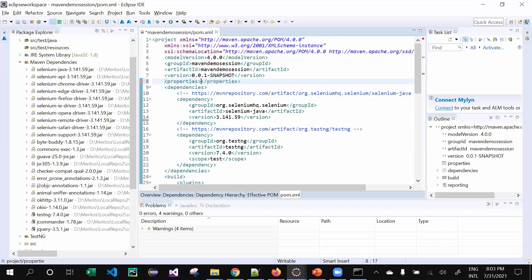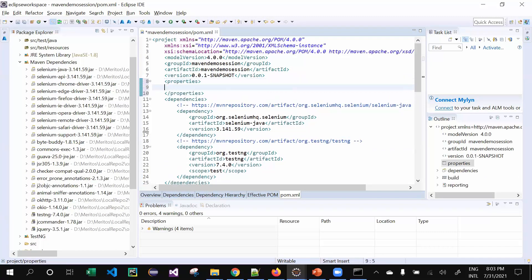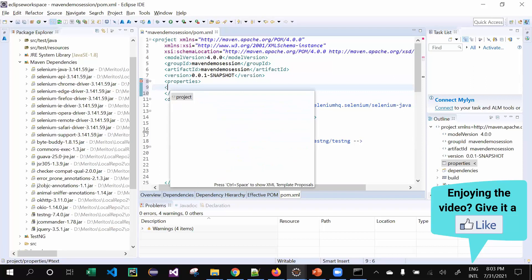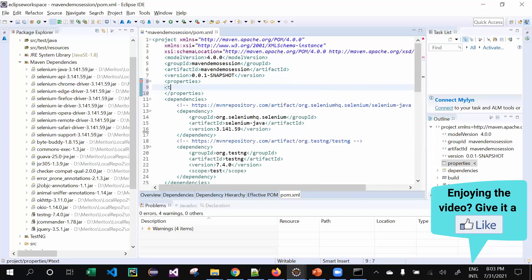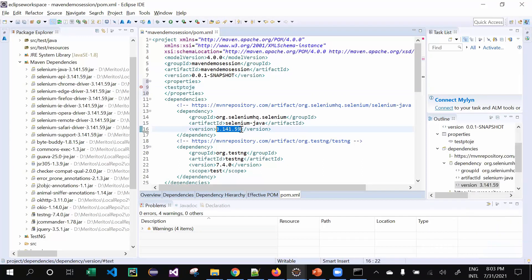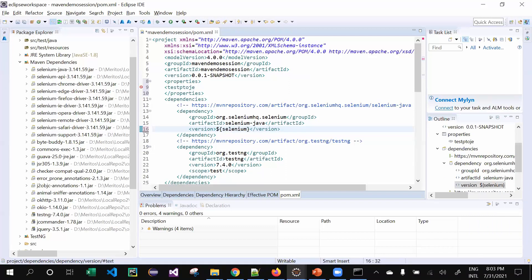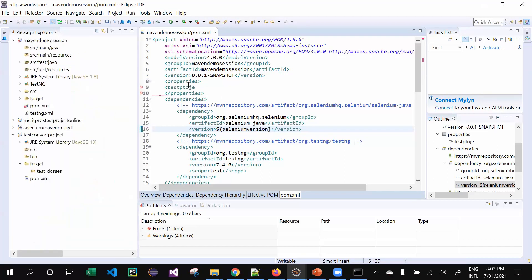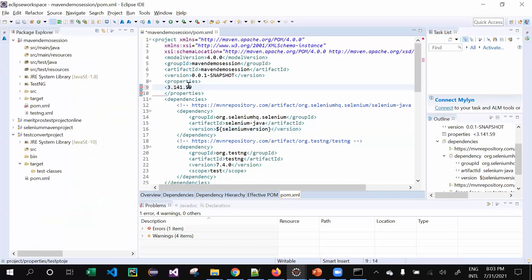At that time you can have something called properties, and you can mention the name of the property. Let me give it - let's say 'test project.' I can give it like 'selenium version,' something like this.